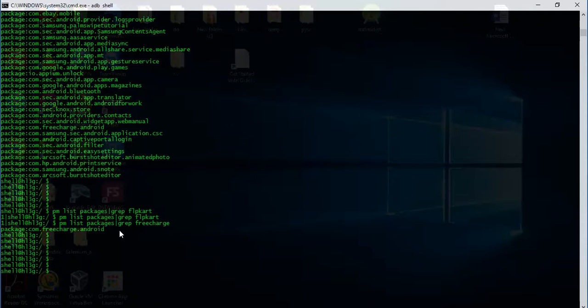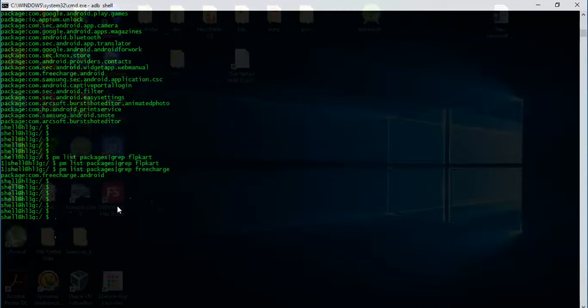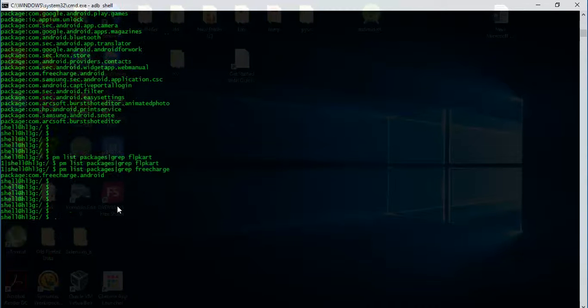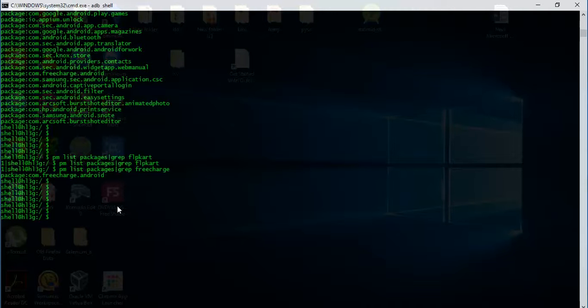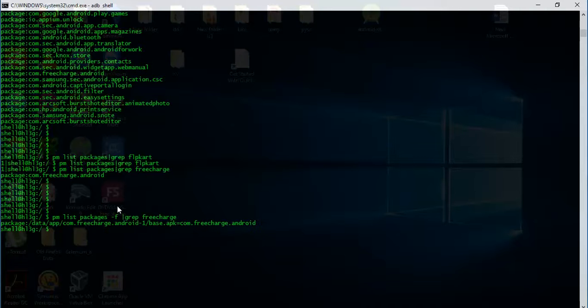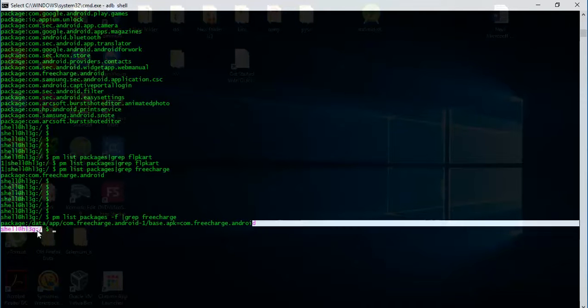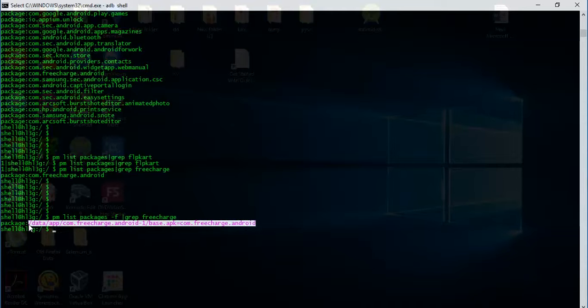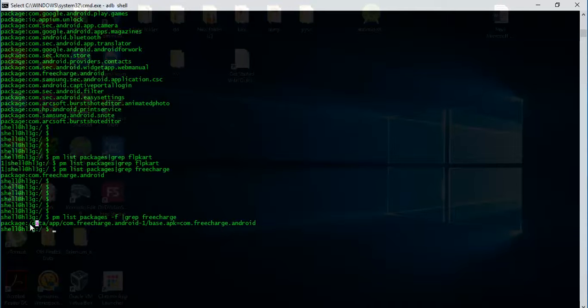If we want to know the exact location of the package in the system, what we will do is say 'pm list packages' and use one parameter, that is minus f. What this is going to do is give you the complete location of the package that is installed in the system.